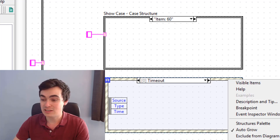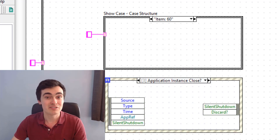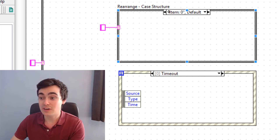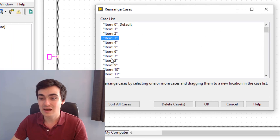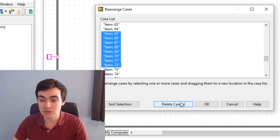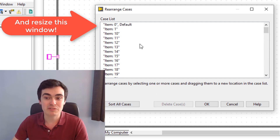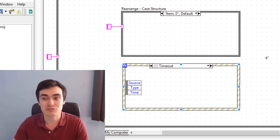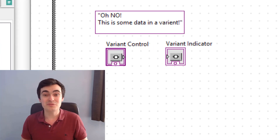The same works for the event structure: right-click, 'Showcase', then select a particular case. Number three — we can rearrange cases. We had this feature in older versions but it was nowhere near as good. Now if we right-click and go to 'Rearrange Cases', I can select multiple items and move them about, scroll down, select multiple items, delete them, sort all cases alphabetically, then click OK. We can do the same for the event structure as well.